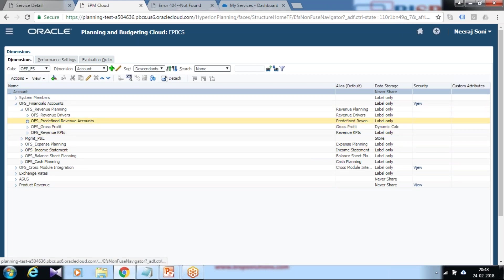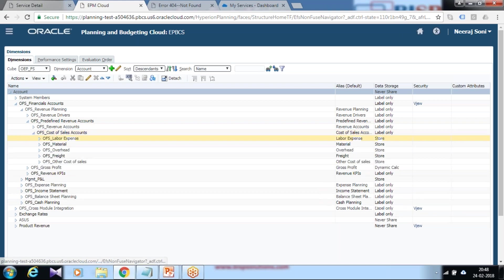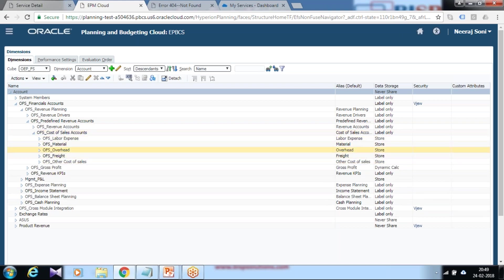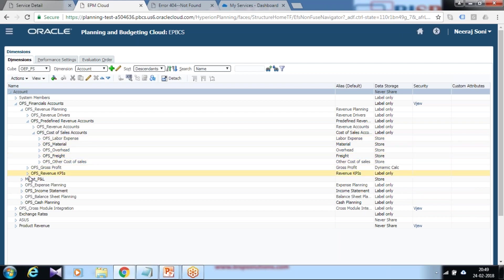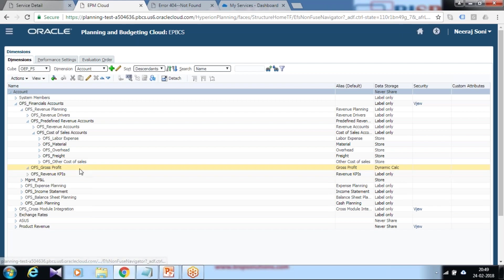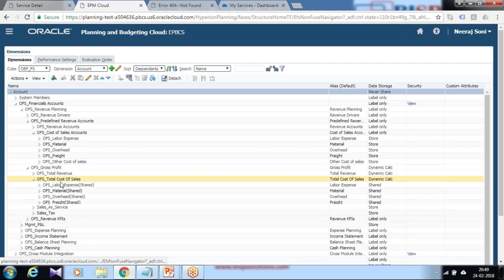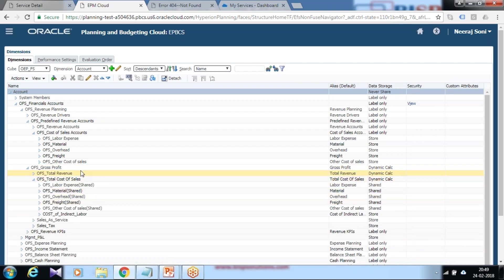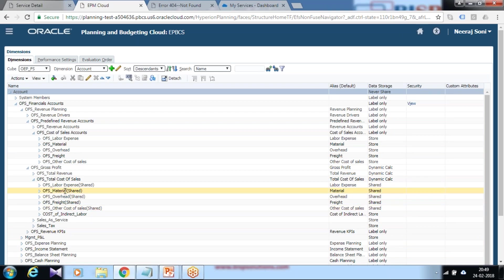There are two members predefined: revenue account. Under this, only those members appear which you created during application configuration. You see the newly added member does not appear over here. Cost of indirect labor doesn't appear. It actually appears under gross profit, cost of sales. You cannot modify members directly from here. You are suggested to modify members only from your control panel.